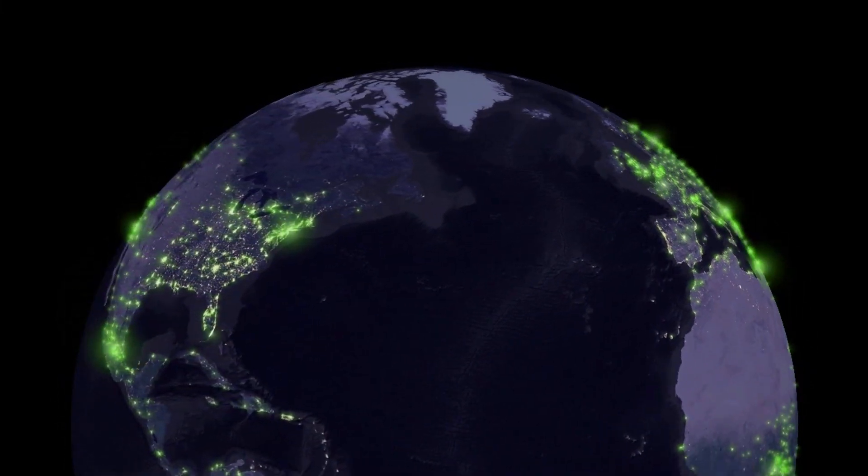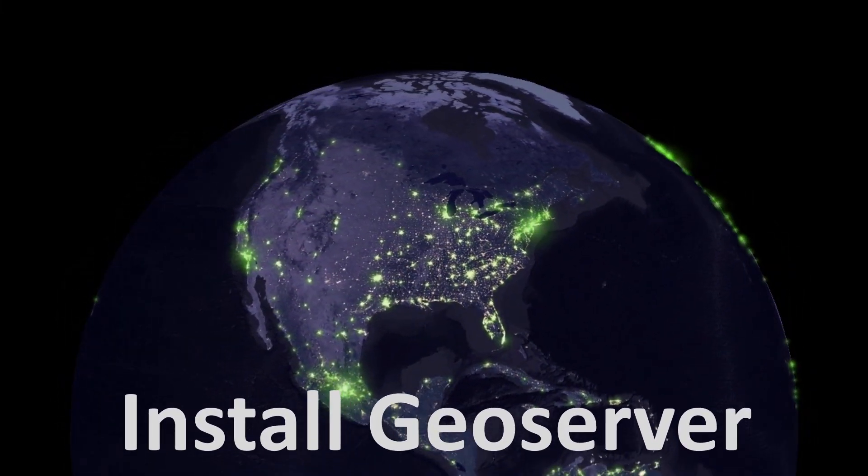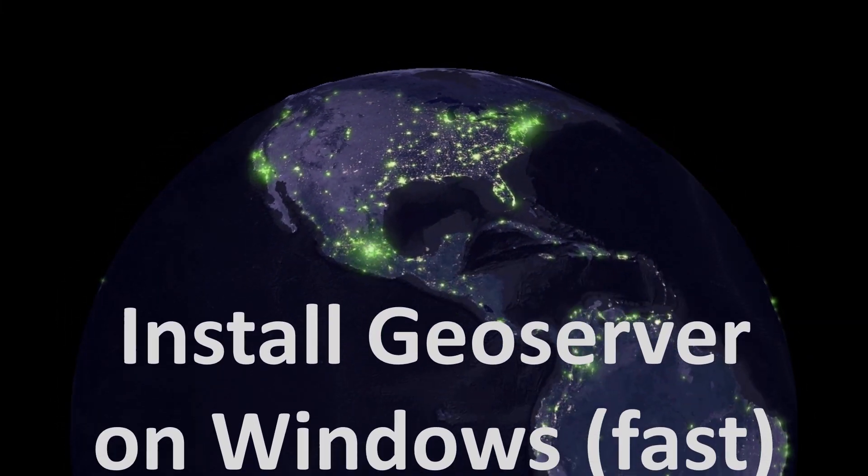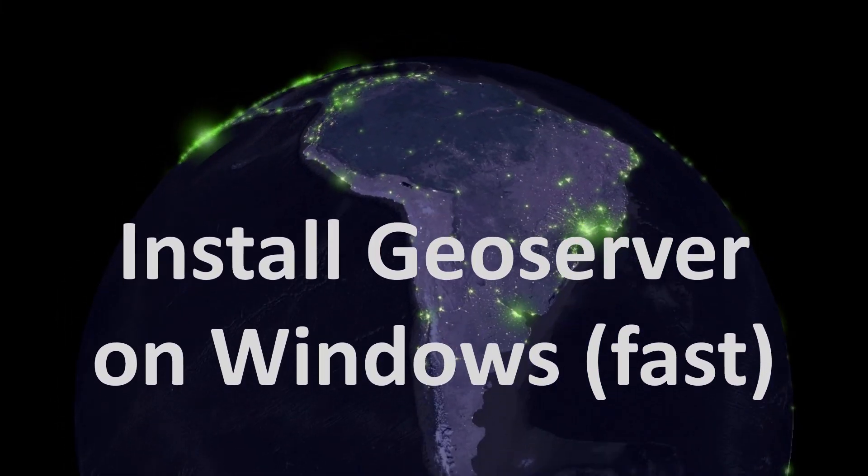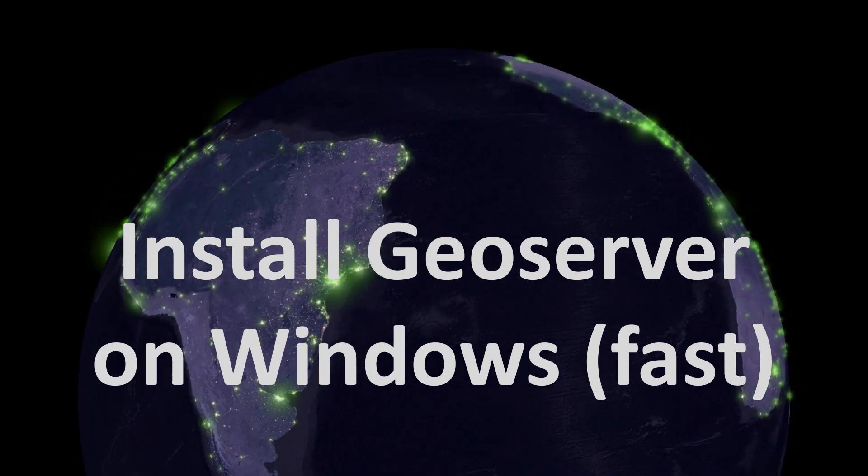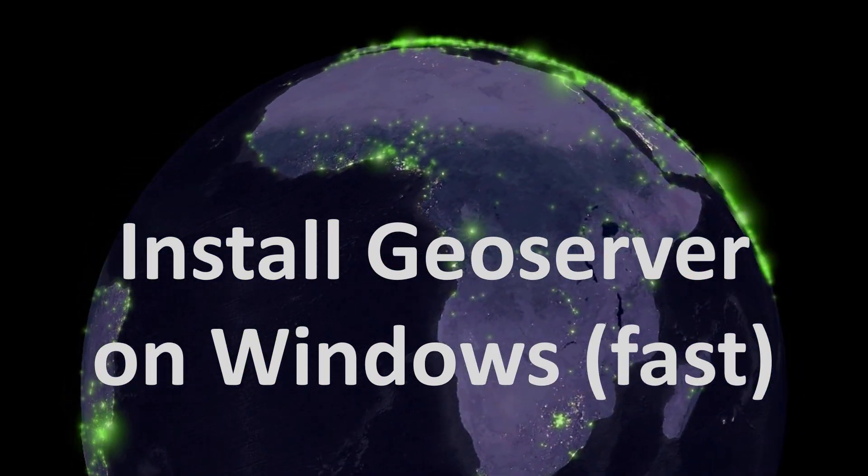Map fans, welcome back. Today we're looking at how you can install GeoServer on Windows, and it's fast.